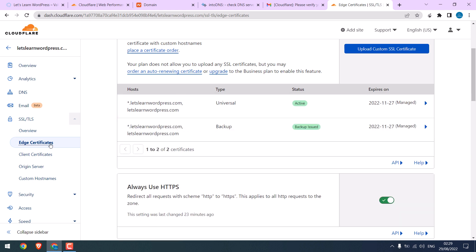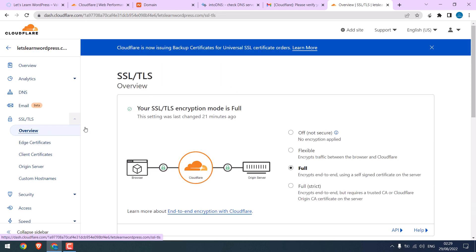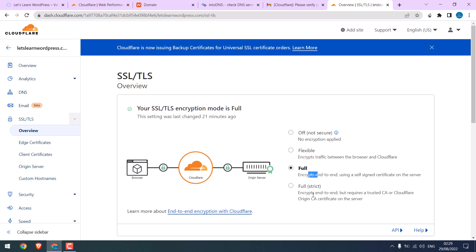If you click on Overview, you can also use Flexible, Full or Full Strict. Leave it to default. Only change it if you have any issues on site. So the SSL has been added. Let me close everything.